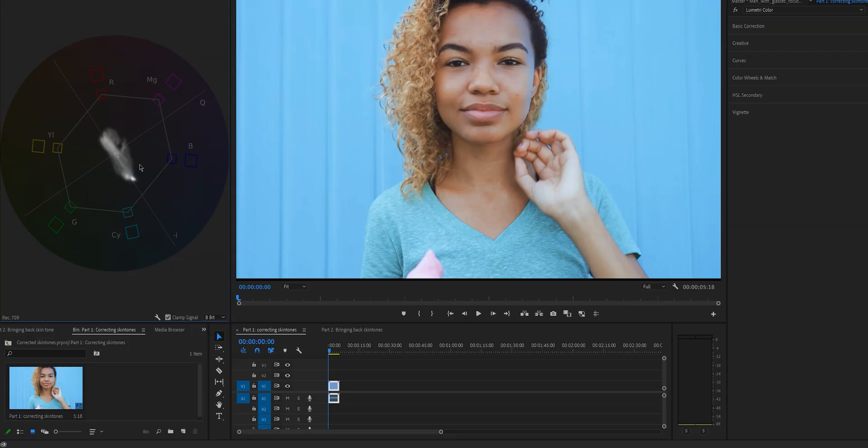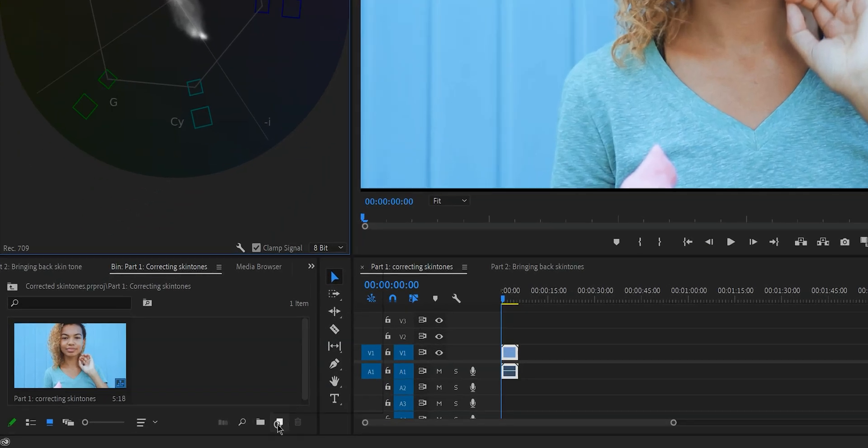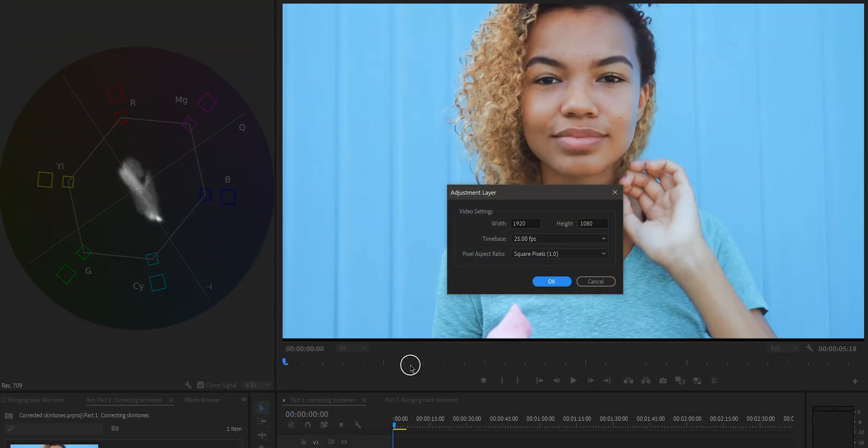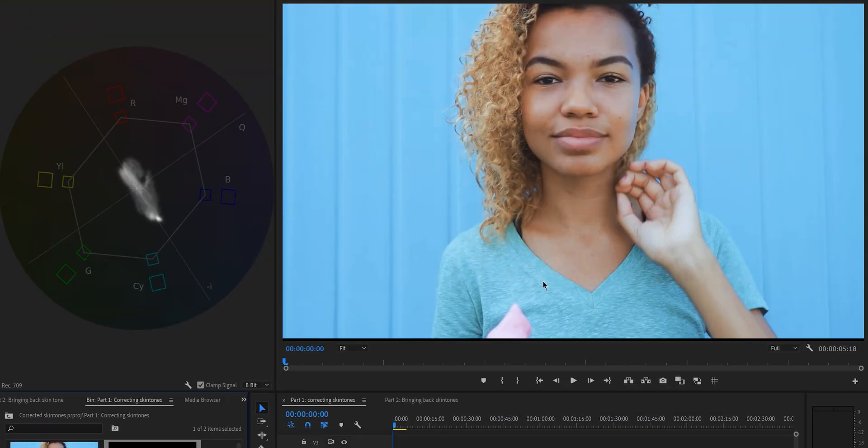It is time for step number one, and step number one is add an adjustment layer. Now this is an optional step — you don't need to do this. If you want you can make the corrections on the clip itself. But if you have more clips that need to be corrected and they're all shot in the same location with the same lighting conditions, I highly recommend adding an adjustment layer, because it will be applied to all of the clips below it. To add an adjustment layer, click on the New Item icon, then click on adjustment layer, hit OK, and drop it on your timeline.